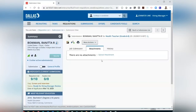From the Attachments tab, you will be able to view any items attached by a candidate, such as a resume or their certification. You can use the left and right arrows to move through the candidate submissions.